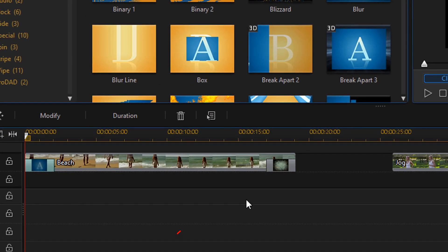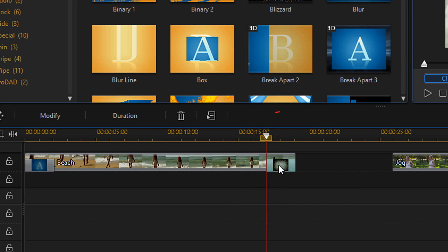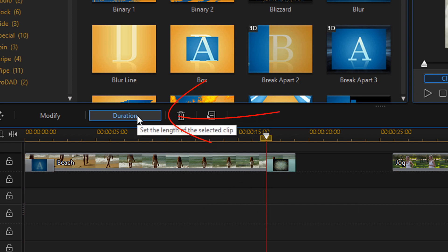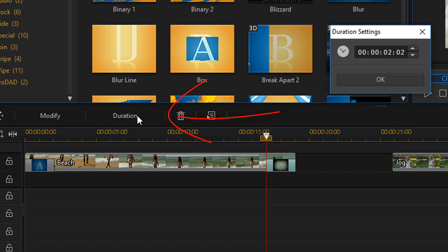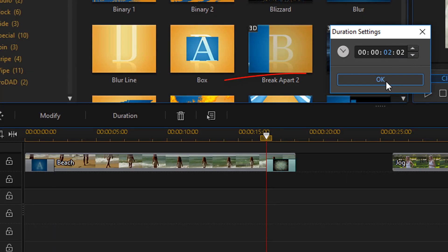You can change the duration of a transition by left clicking on it and then clicking on the duration button. Once you're here you can type in the amount of seconds or you can use your arrows to change the seconds and the frames of the transition. Once you're done you just click on OK.